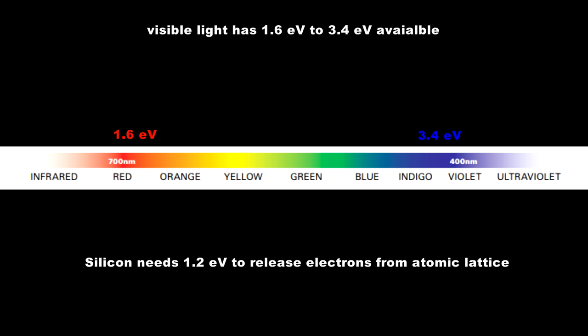Silicon needs an energy level of 1.2 electron volts to release the electrons from its atomic lattice structure. Our visible light spectrum from blue at 420 nanometers to red at 700 nanometers has enough energy to release the electrons.